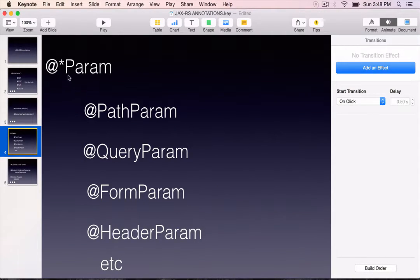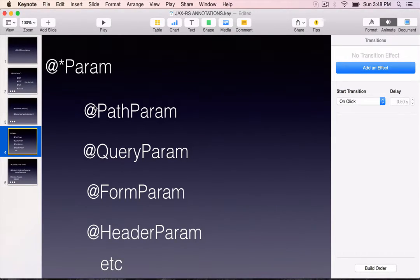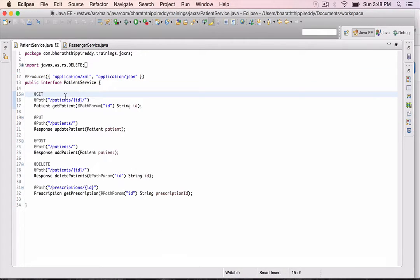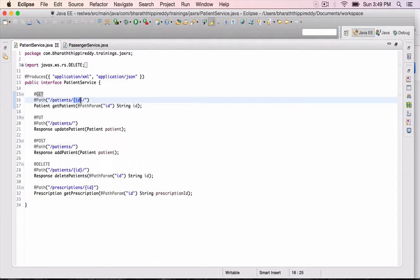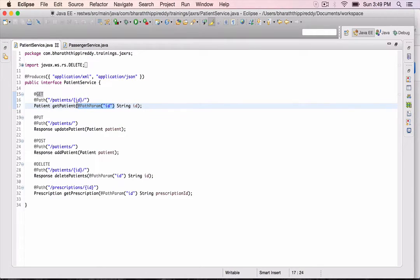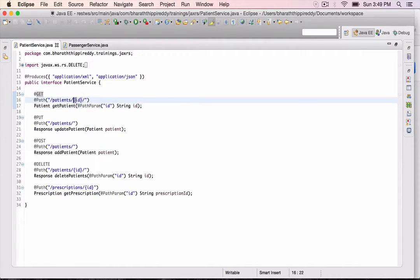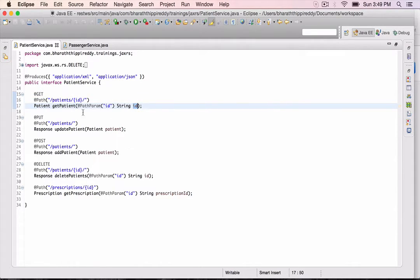The next set of annotations are the *Param annotations. There are several: PathParam, QueryParam, FormParam, HeaderParam, CookieParam, BeanParam, etc. These annotations are used to bind the incoming HTTP request values from various parts of the HTTP request into our Java method parameters. For example, PathParam can be used to bind the value that comes in the URI path to the Java parameter — automatically at runtime, Apache CXF or Jersey will take the value from the URI and bind it to the Java method parameter.